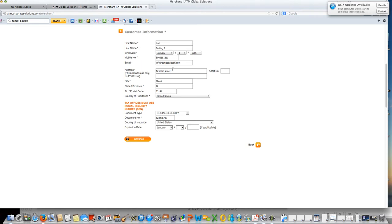Their mailing address and keep in mind that this is physical addresses only, no PO boxes are allowed.